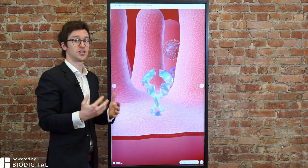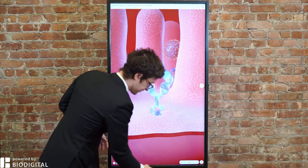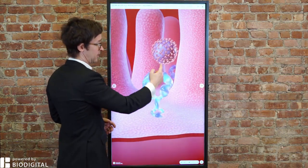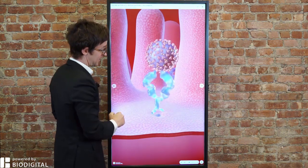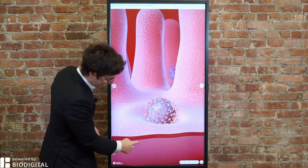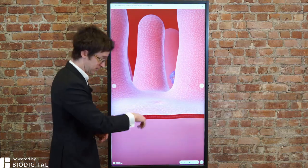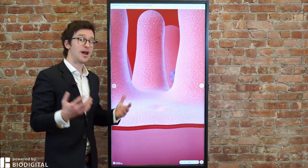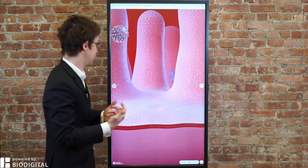Severe acute respiratory syndrome coronavirus 2. And as you'll see, this virus has proteins on the outside, one of which is called a spike protein. The spike protein attaches to the ACE2 receptor. The ACE2 receptor helps internalize the virus into the cell, so it's now inside the cell. And then the virus does what every virus wants to do, which is replicate again and again and again.